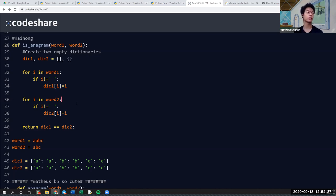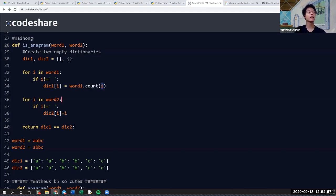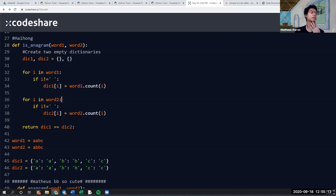What you want to do is count the number of characters in each word. In the dictionary you store the count of each character, not the character itself. So for word one, instead of assigning the character as both key and value, you count how many of each character are in word one. Same for word two. What we want to do is word_two_count. This is a way to fix it.